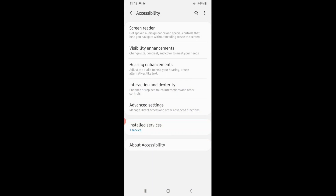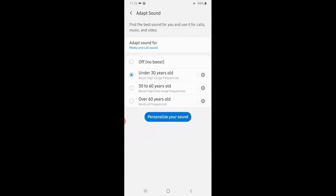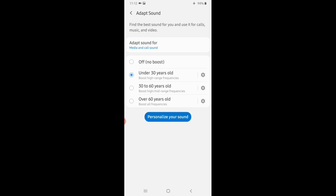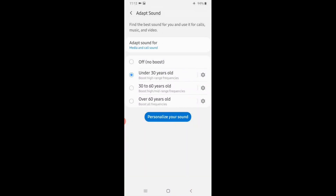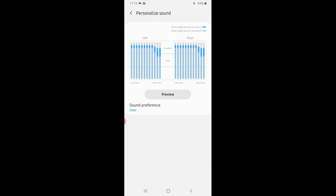We are talking about the age category and Adapt Sound. This is the Adapt Sound — this is the media and call sound. This is the 30-30 option — the pre-set sound. You can do personalization. If you go to a quiet place, you can do a sound test and adjust the settings. You can do the preview. The sound preference is clear and soft. It's a great feature.